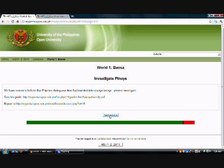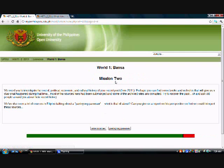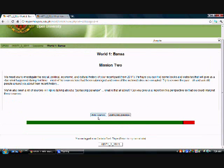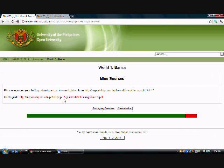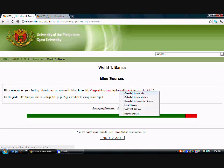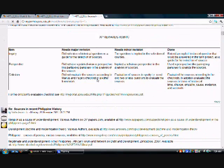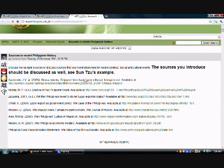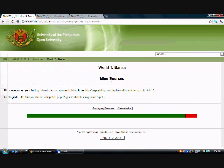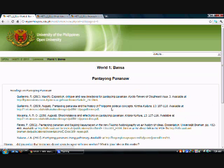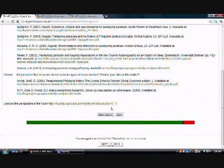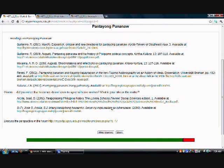So here you can see after doing Investigate Pinoys, which is the Filipino synthesis of the Filipino biography activity, it says next mission. So if you click on that, it will take you to Mission 2. There will be an introduction, and then it says here mind sources. This is the source criticism activity that you can find here. So right-click. Sources in recent history, and then we have Pantayong Pananaw. So that is merely part of the source criticism, part of Mission 2.